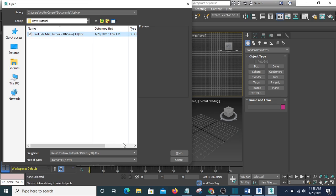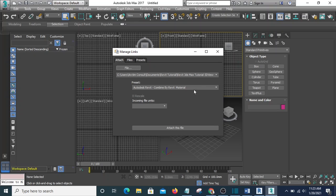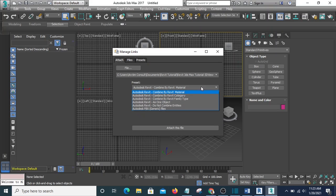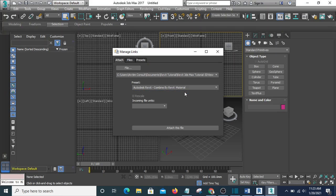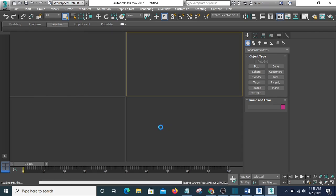This is the file, so I click Open. Make sure you set this to Combine by Revit Material, and when that is done you hit Attach This File.